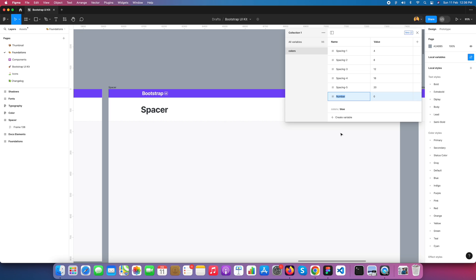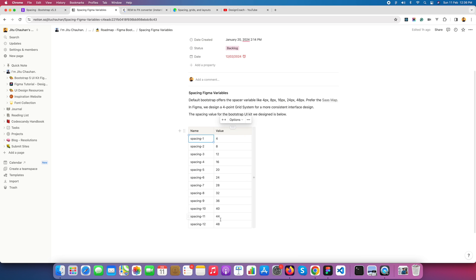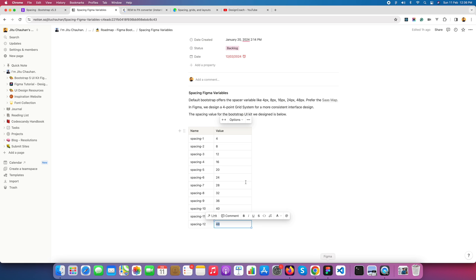I am creating spacing 5 with a value of 20. At the end I will go up to 48. Spacing 6 gets 24 pixels. I'm creating the initial spacing for the library and I'll upload it. I'll create up to spacing 12 which would be 48 pixels, but to save time I'll create up to 24 for now.